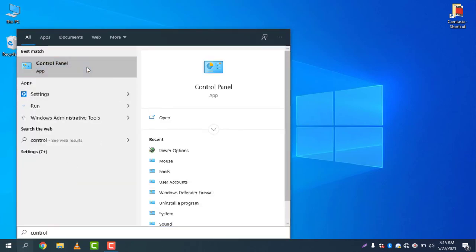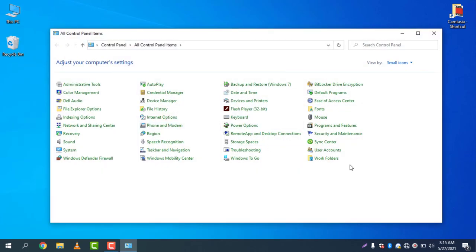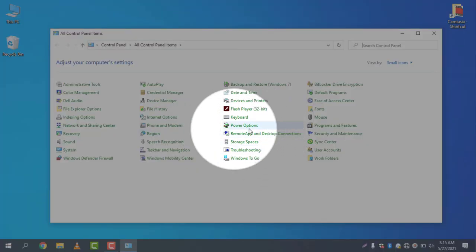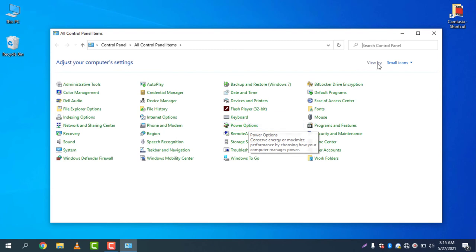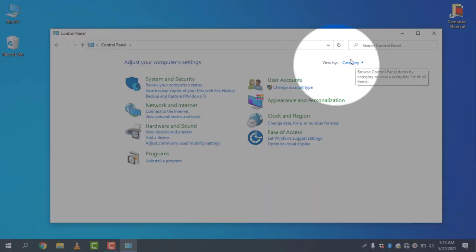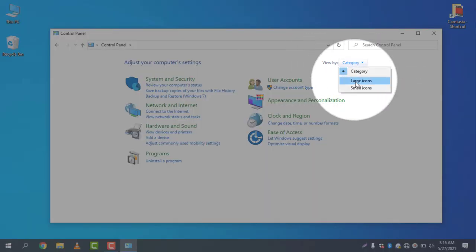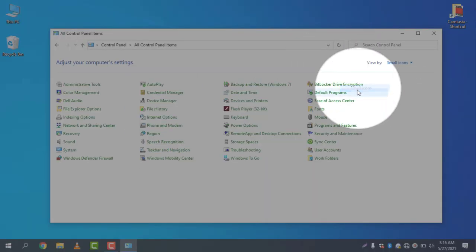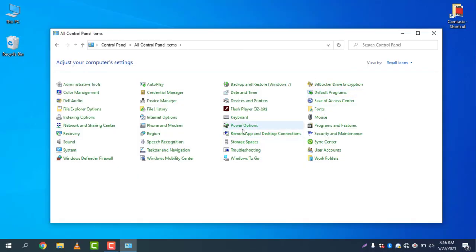Go to Control Panel and then search for power. You can find Power Options here. If you cannot find the Power Options, if you see the settings like this, just change the view by to Small Icons. Then go to Power Options.